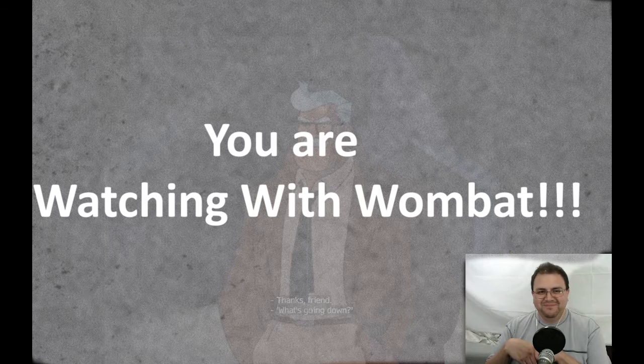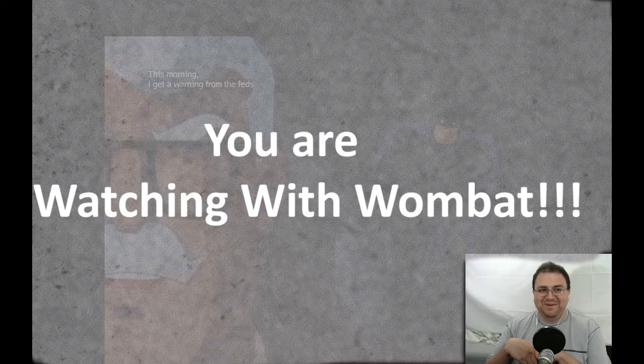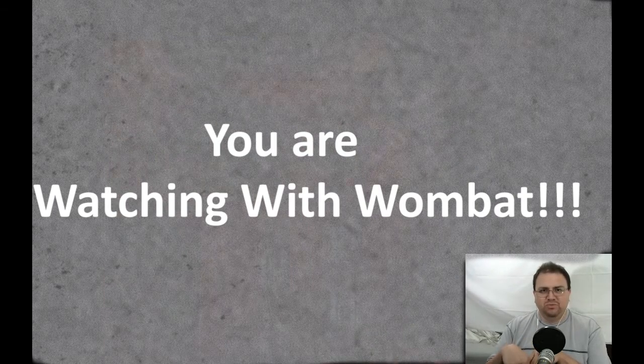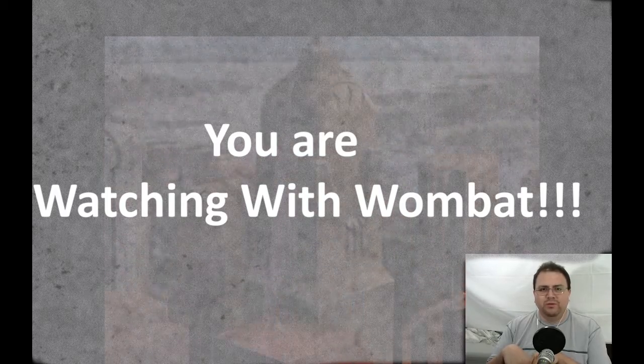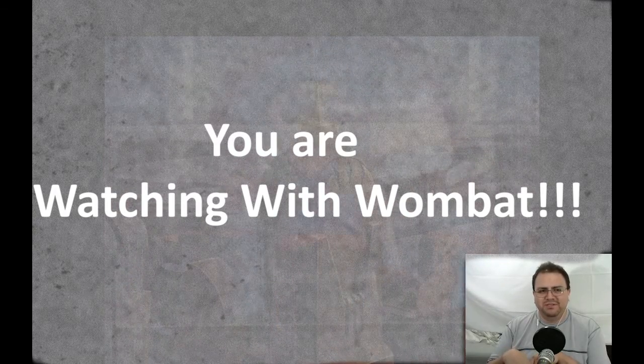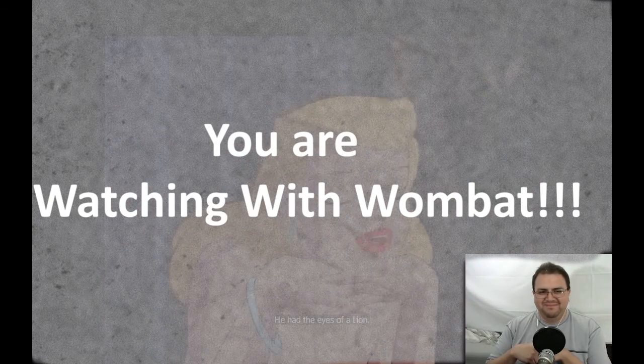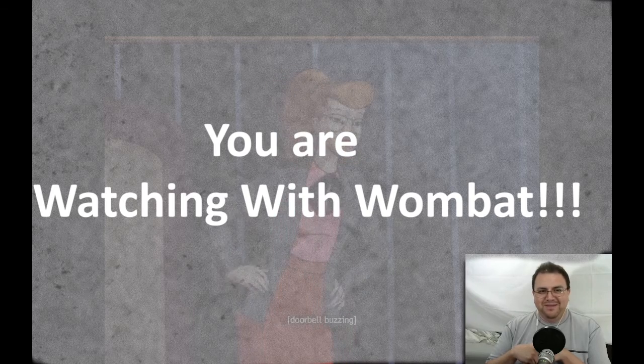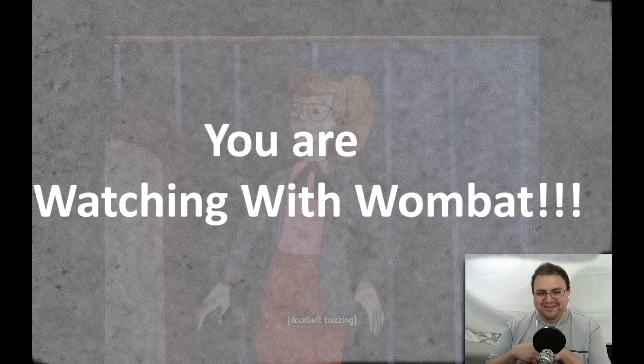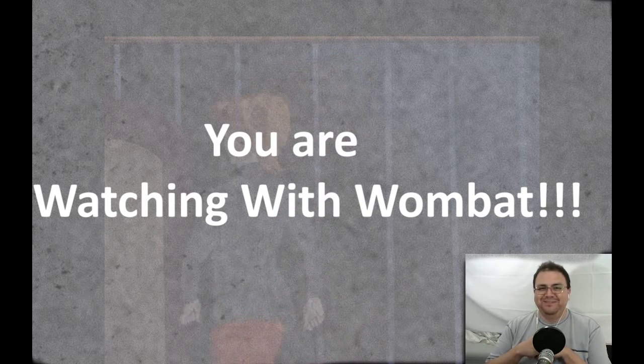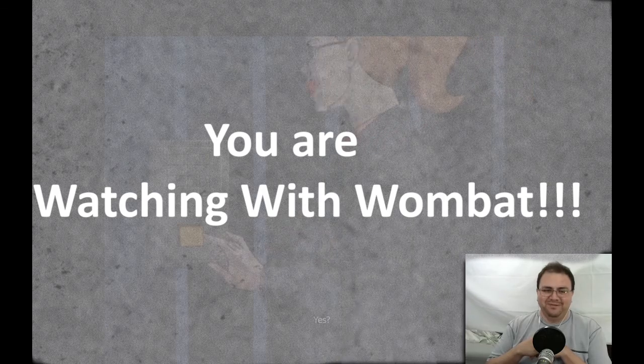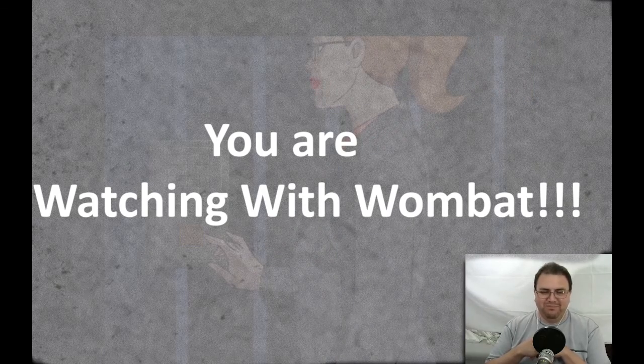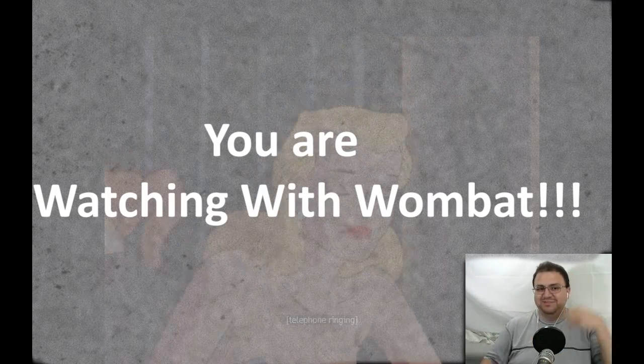I love how the sewer cap just says sewer on it. What's going down? This morning I get a warning from the fix. Is Red Claw like a well-known supervillain in the comics? He had the eyes of a lion.